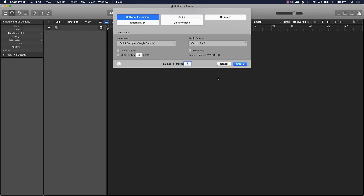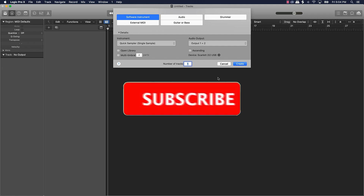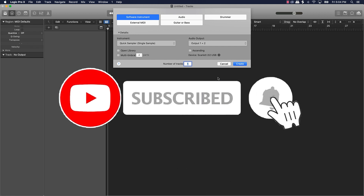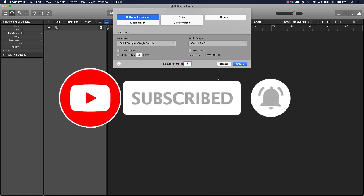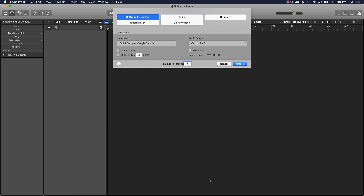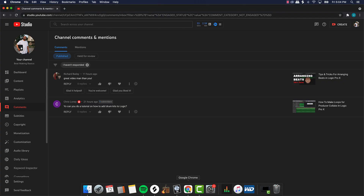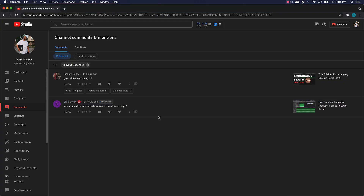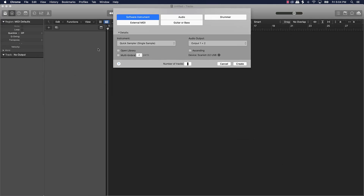What's good YouTube, it's your boy making beats back again with another dope video. If you're new to my channel, please go ahead and subscribe as well as like and comment on the video if you like the content. Without further ado, let's jump in. Today's video is going to be another subscriber topic — Chris says: 'Yo, can you do a tutorial on how to add drum kits to Logic?' That's what we're covering today.